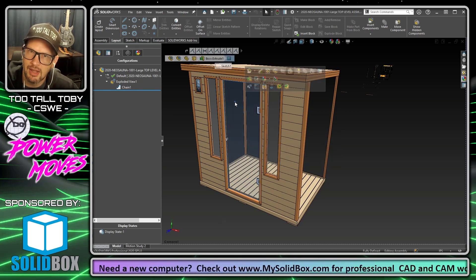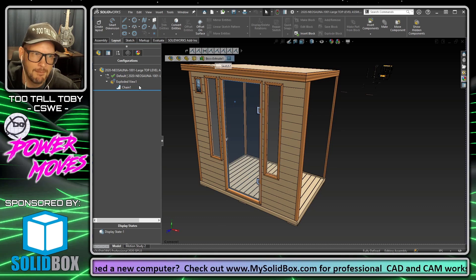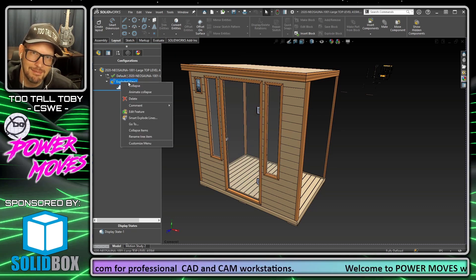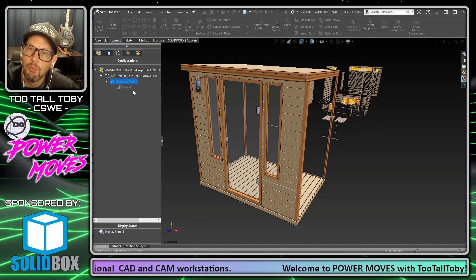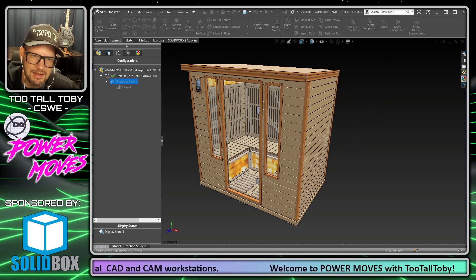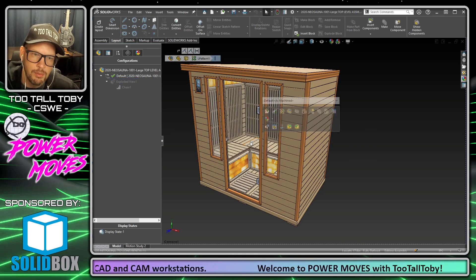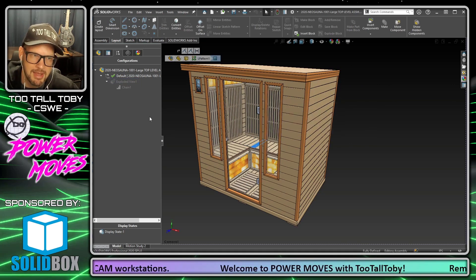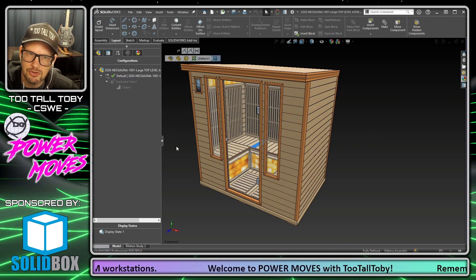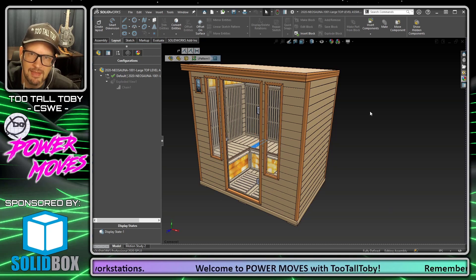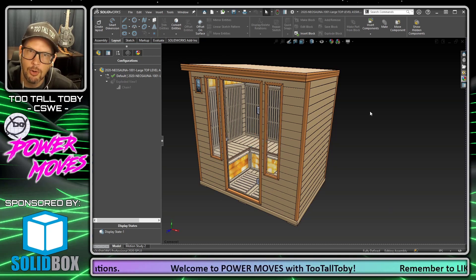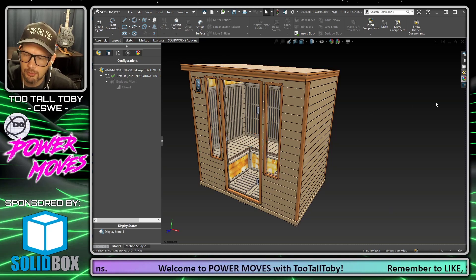In this case it's no problem — I can just click here where there's nothing in the background. But when you have a more complicated assembly and you don't have that option, you'll find that you'll always be selecting through that transparent component. Maybe you have to go into the feature tree and try to find that component in order to select it and open it into its own window.